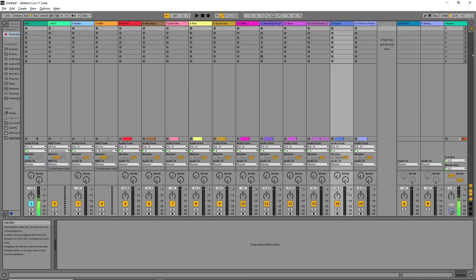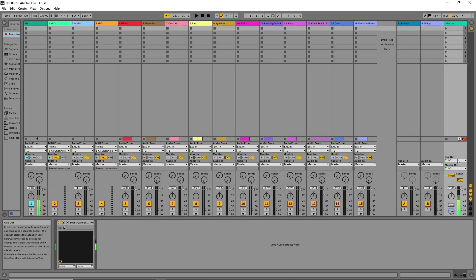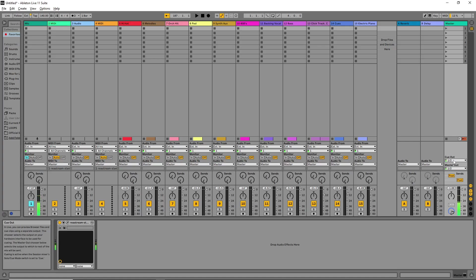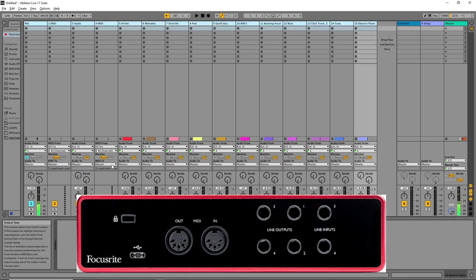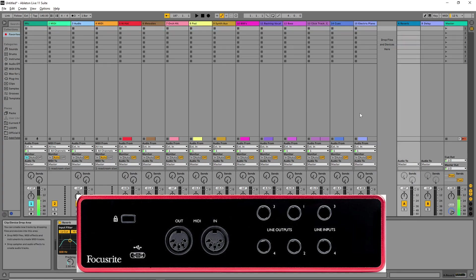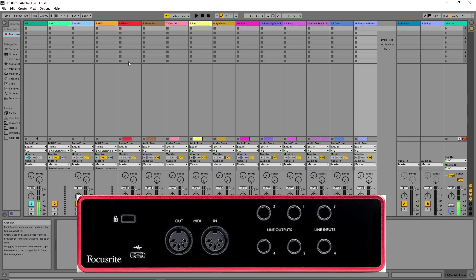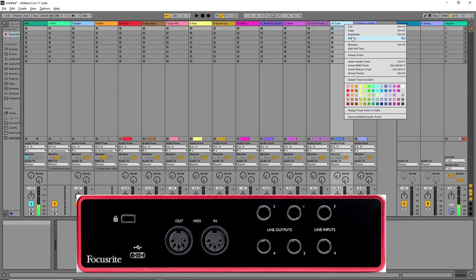Going back to the Session View, you can see all the stems are here. On the master track we have the Cues Out and the Master Out. The Cues Out is where the instrumentalists will listen, and the Master Out is where the audience will listen. As you can see on screen, the sound card has four mono outputs — two stereo outputs. To achieve this routing you need a sound card with at least four mono outputs.